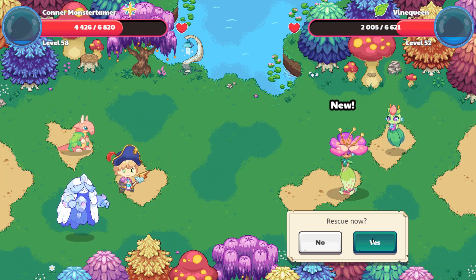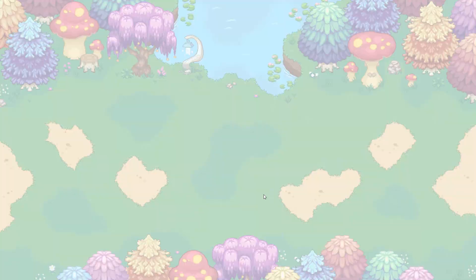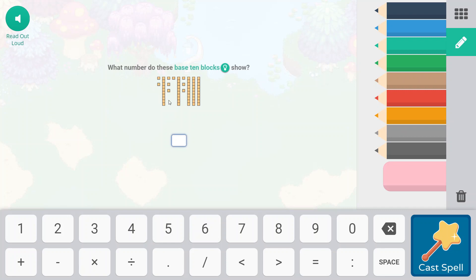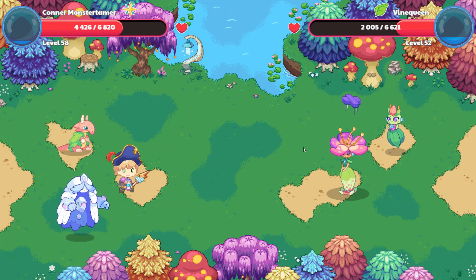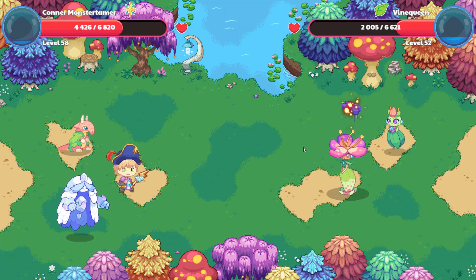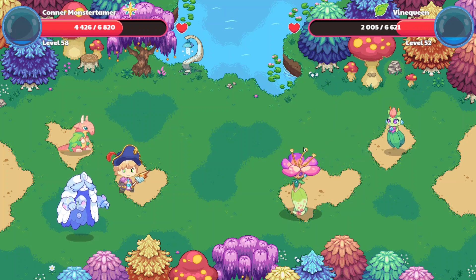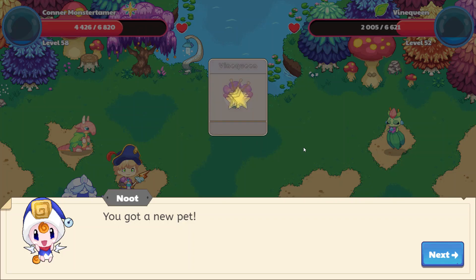Vine Queen, I definitely want to rescue you. You look super cute. So let's go ahead and 10, 20, 30, 40, 50, 53, 57, 59. So 59. Let's cast our spell. Woo-hoo! And come to us, Vine Queen! We have Vine Queen. We got a new pet. That's awesome.